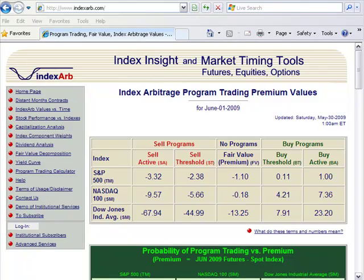Hi everybody, this is Kirtosis Trading. I want to talk to you today about index arbitrage and how you can set up a chart on TradeStation to monitor when buy programs and sell programs are possibly going to hit the market, and use that to help yourself with entries and exits on your trading strategy.